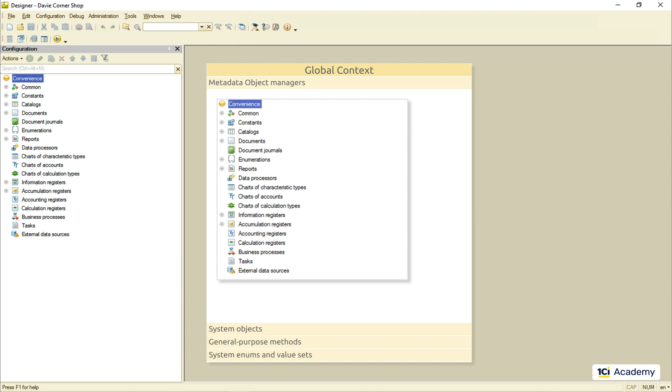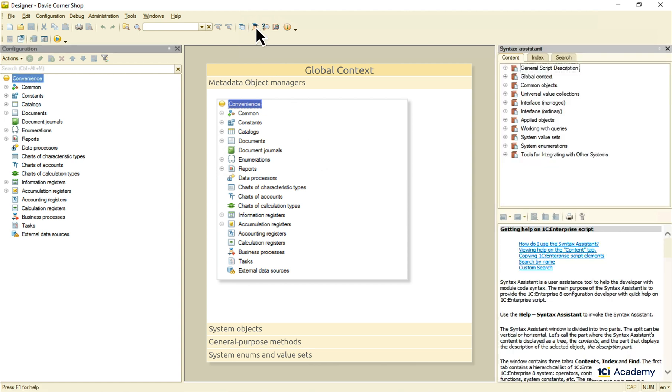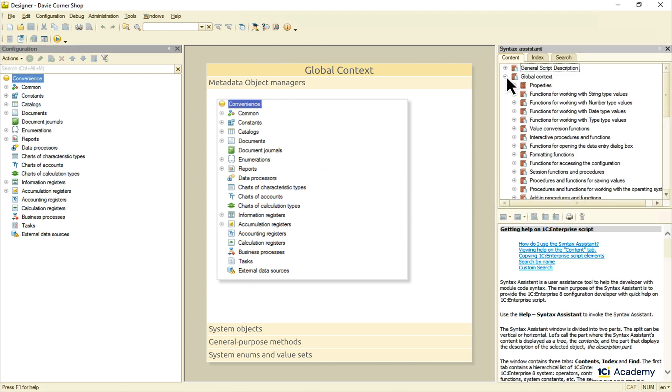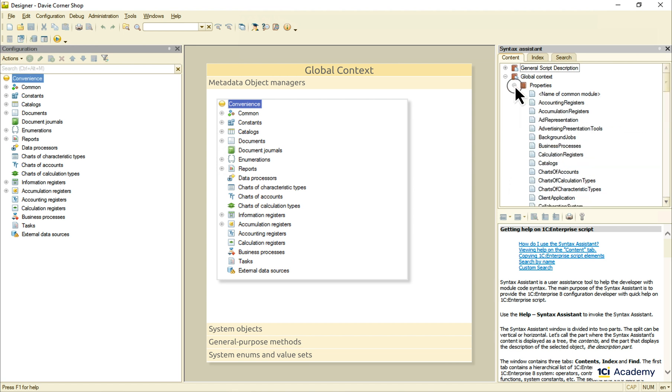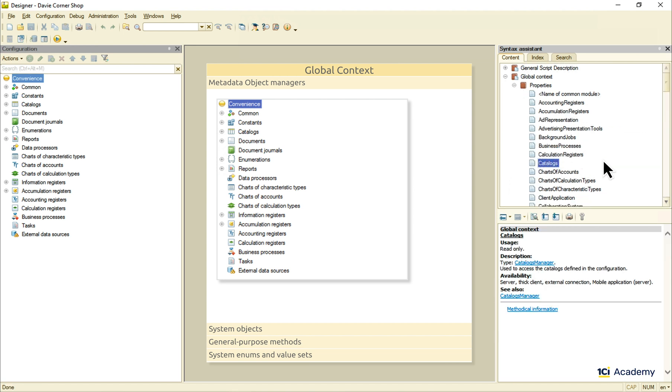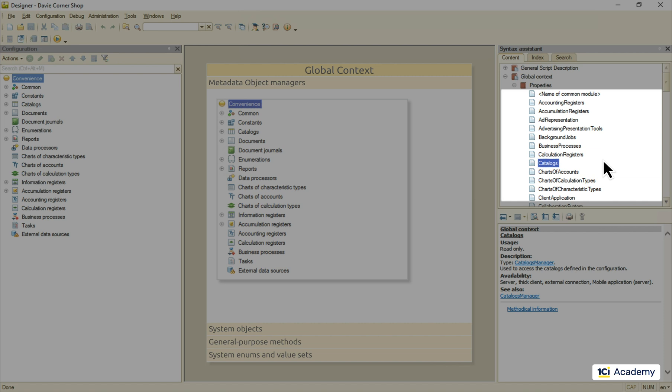These are the proxies we use to work with all the metadata objects we create. All their properties, methods and events are listed right here in the syntax assistant. This is our global context and here are all the objects living in its properties. For example, this catalogs guy here is the object we call when we need to access one of our catalogs.